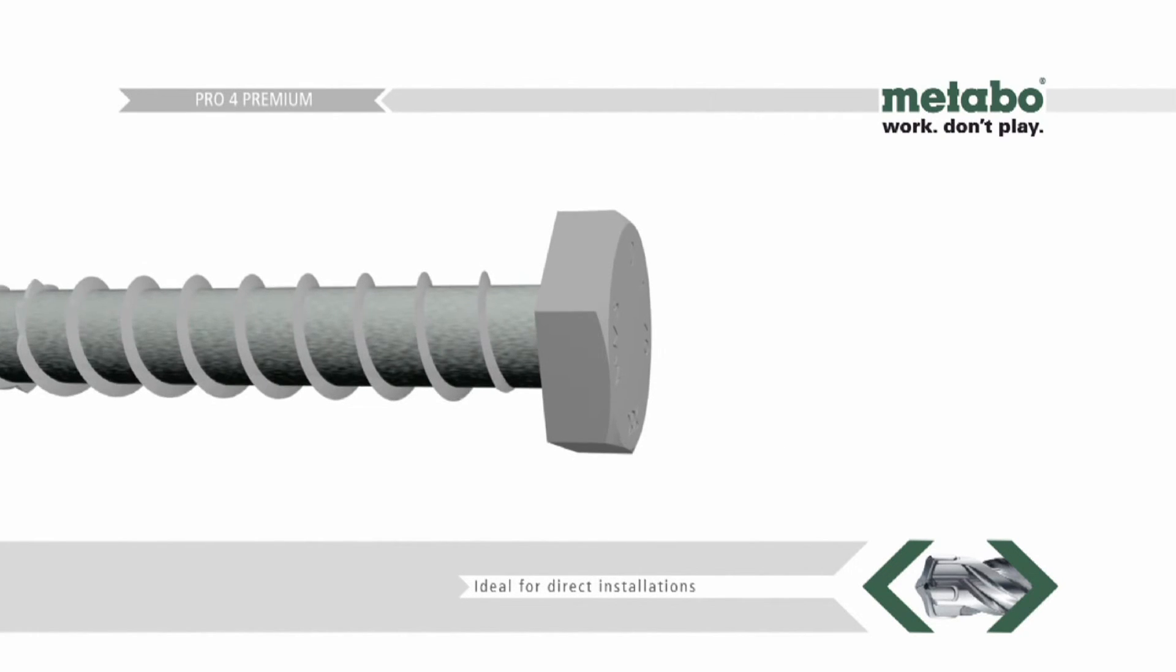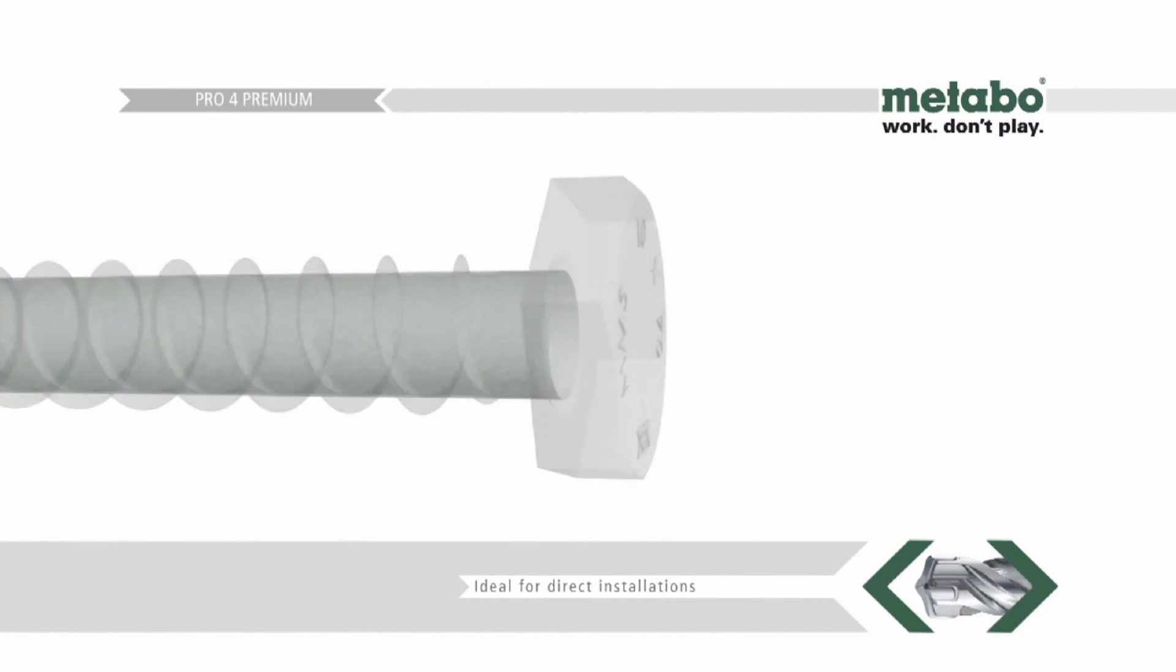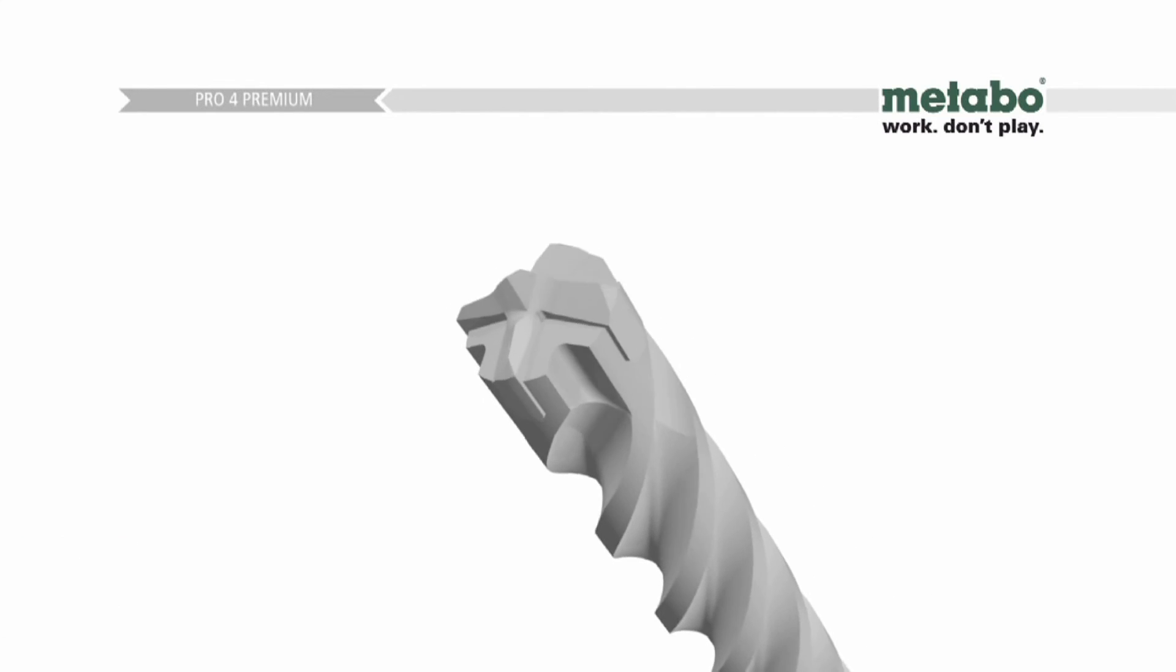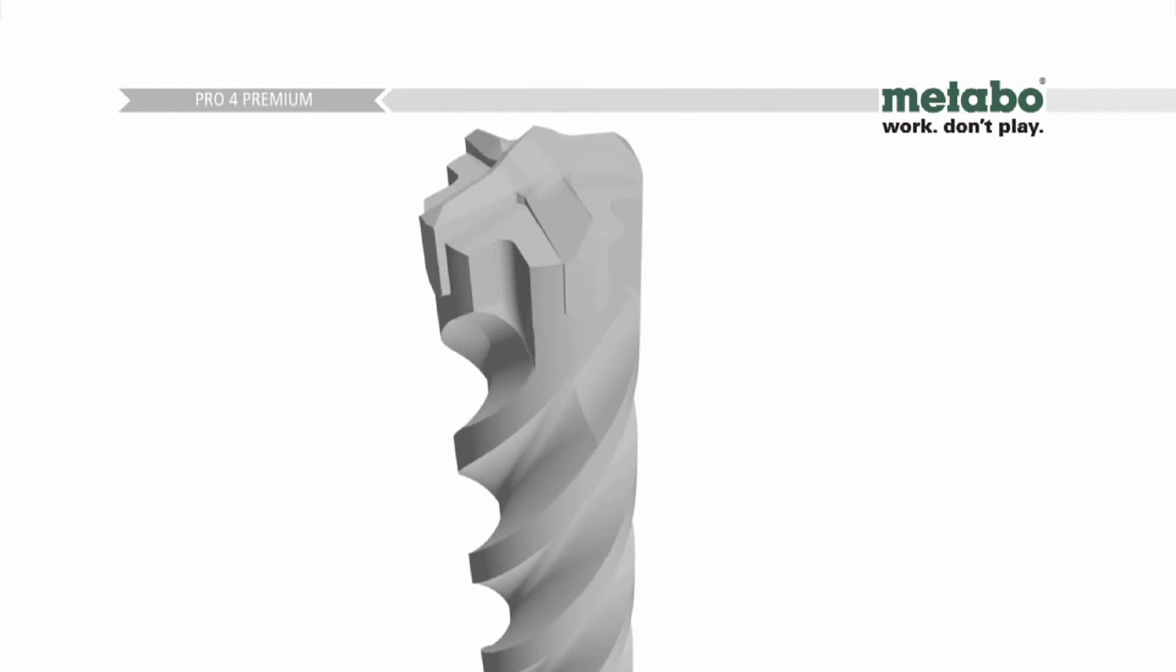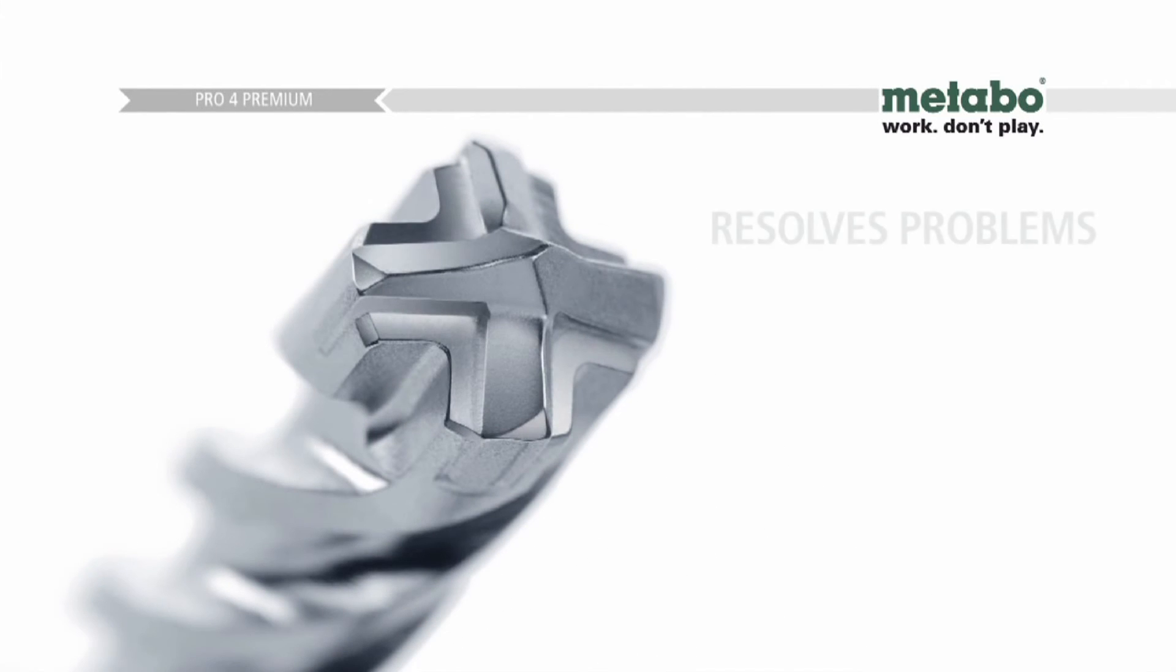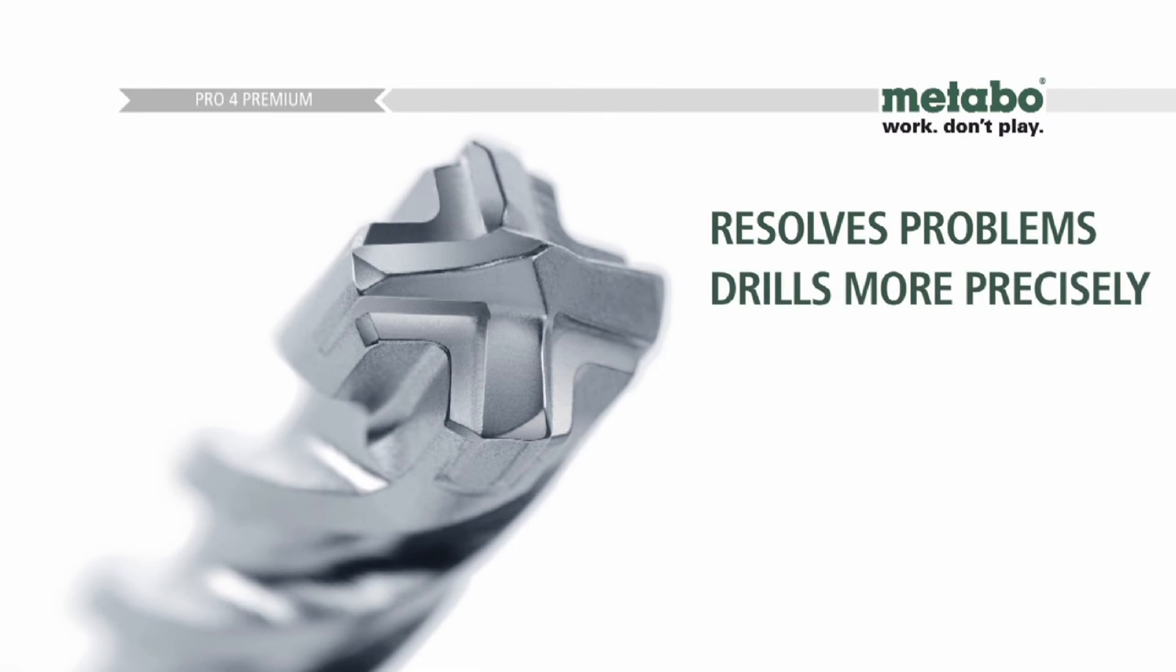Thus, the Pro4 Premium combines exceptional efficiency with low wear, resolves problems, drills more precisely, lasts longer.